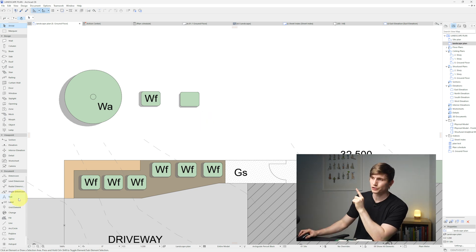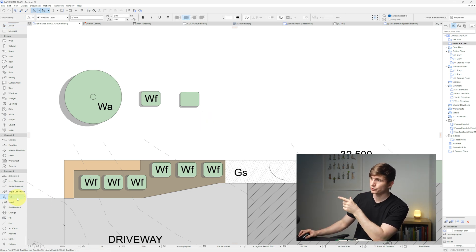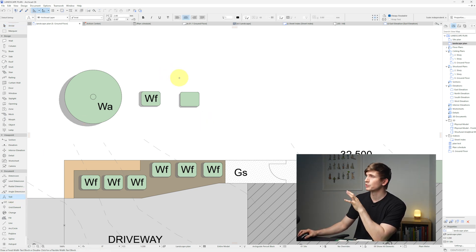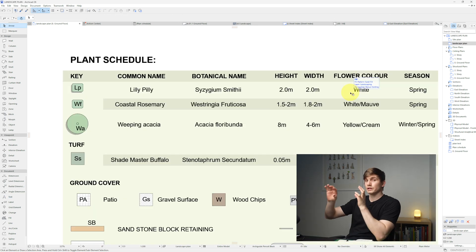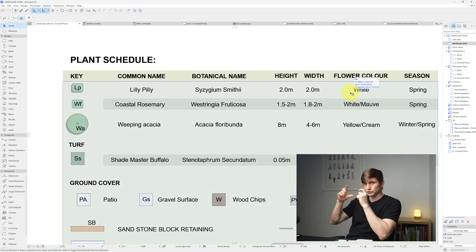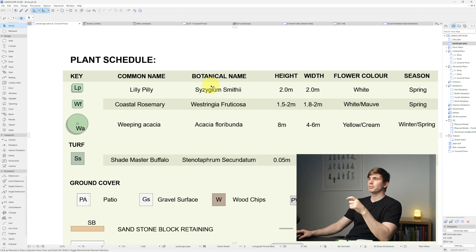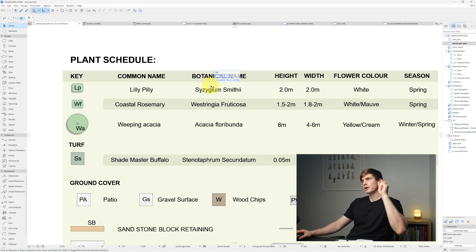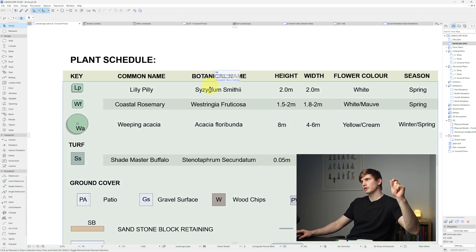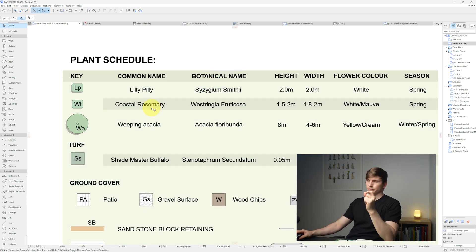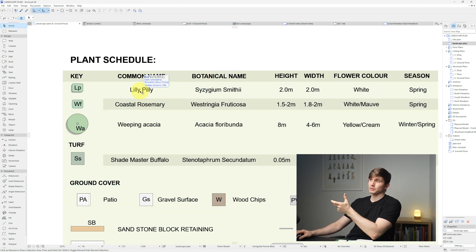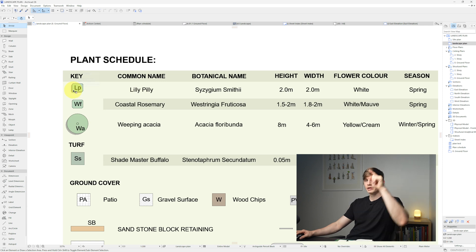Now that the plant is drawn, label it using the text tool. For the letters inside the plant, use either the common name or the botanical name, but use the first letter of each word. For a Lilly Pilly, that would be a capital L and lowercase p.